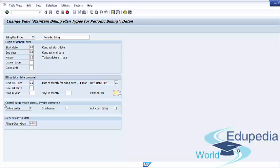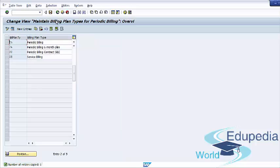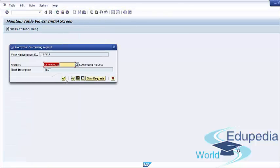Next important tab is Control Data. We have the fields: Online order, in advance, and automatic corresponding dates. Online order. If you want the system to determine the billing plan dates automatically at the time of document creation, you can select this checkbox. In advance checkbox. If you select this, it means that the customer is to be billed in advance. If you leave it blank, the default rule is to bill in arrears. For example, if you want to charge monthly rent at the beginning of the month, you should select this checkbox. After providing all necessary changes, save your billing plan type.